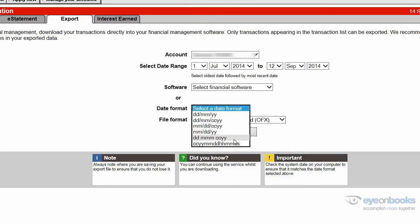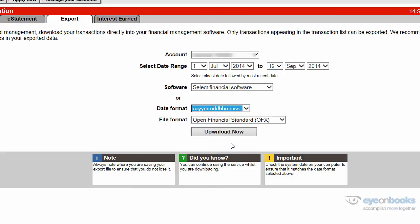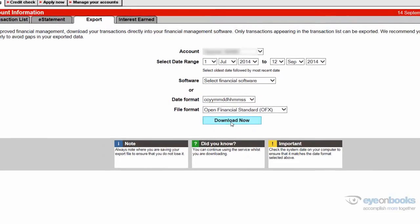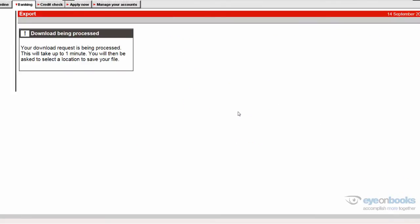You just need to select the date format as well, being this one down the bottom, the very longest one. And hit the download now button.